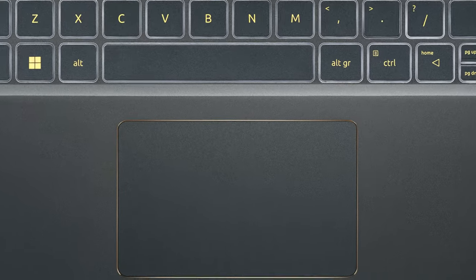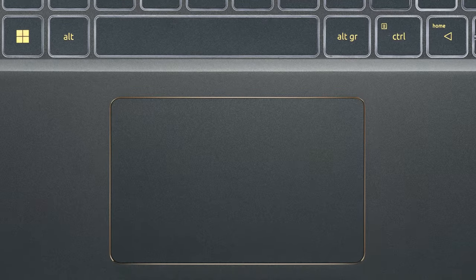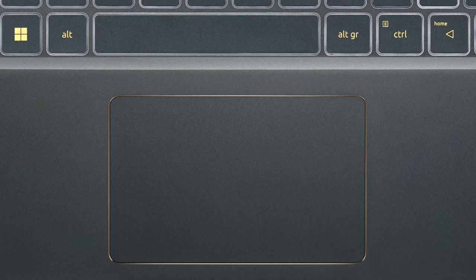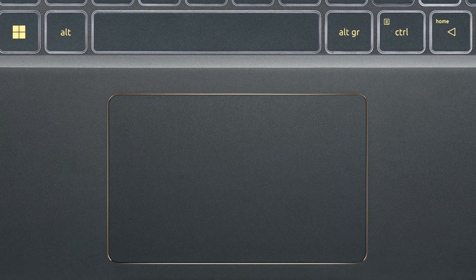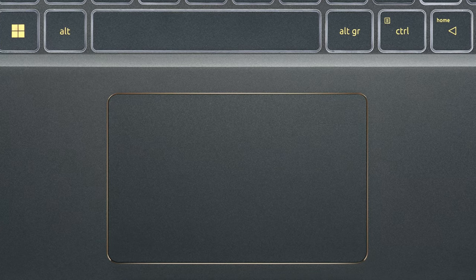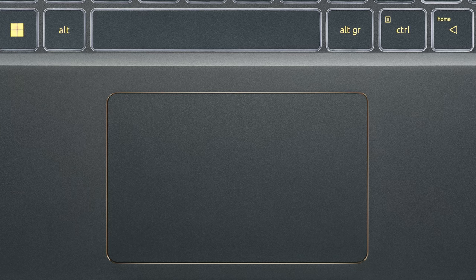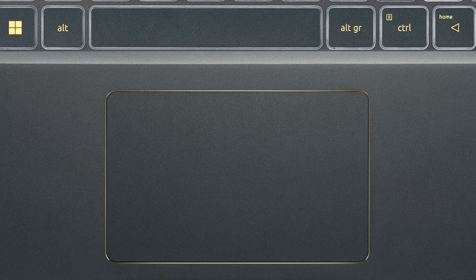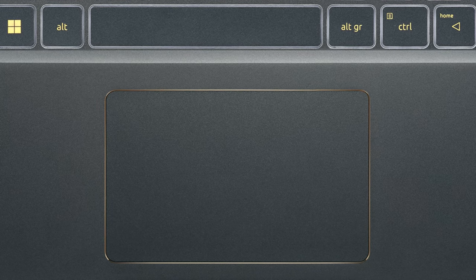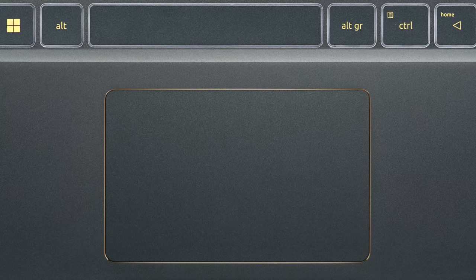The touchpad uses an ocean glass material, which is essentially recycled ocean plastic. Still, it's quite smooth, but the size of the pad is smaller than we would prefer.